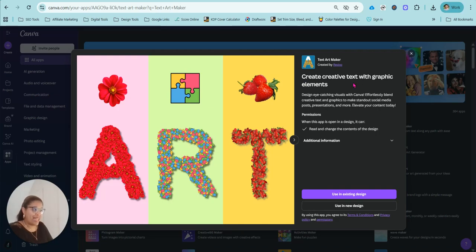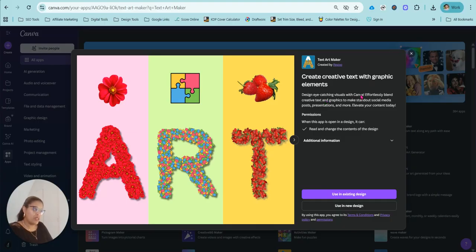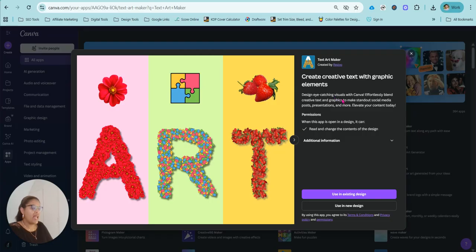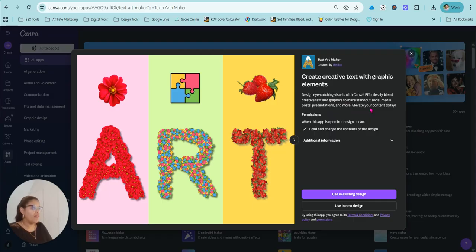Create creative text with graphic elements. Design eye-catching visuals with Canva. Effortlessly blend creative text and graphics to make standout social media posts, presentations and more. Elevate your content today.